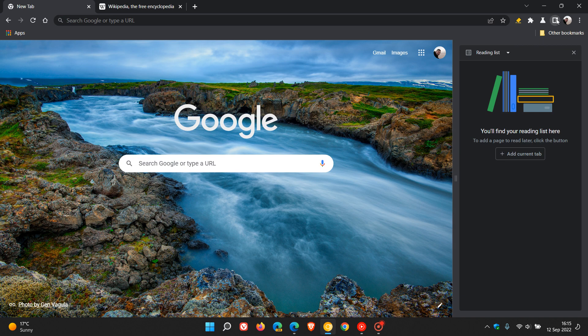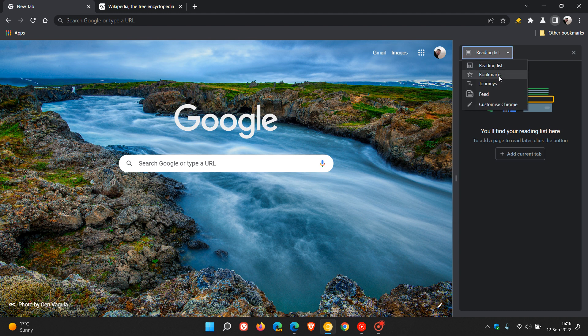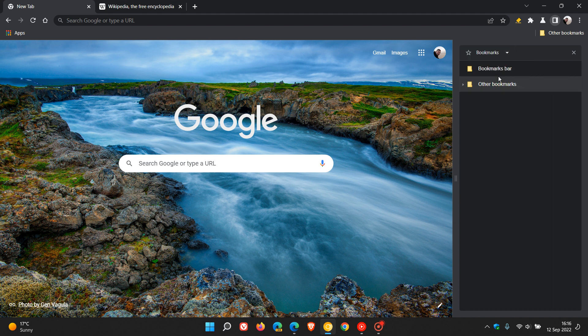just to do a quick recap here, over and above the reading list and the bookmarks that has been found and is available in the side panel in the stable version of Chrome, you can see that the side panel has a new drop-down menu.